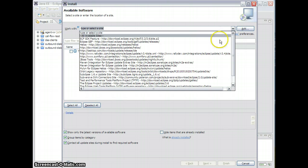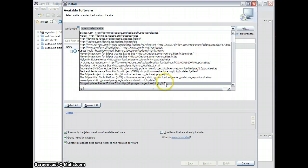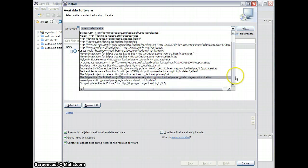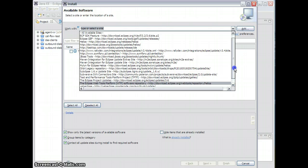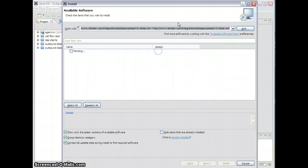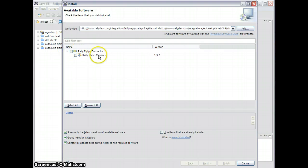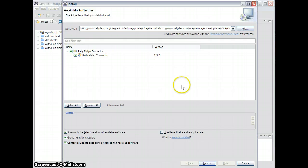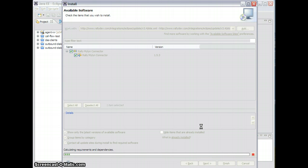Although this actually should have already been added — right here I've added the URL, the update site, which gives me the Rally Mylyn connector. Look at this — it's really just one connector, version 1.5.3.